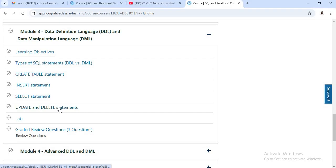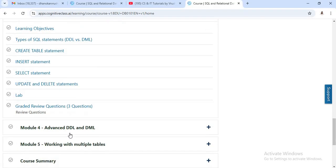After completing every module, you will get three questions you need to solve. All the questions are MCQ type.